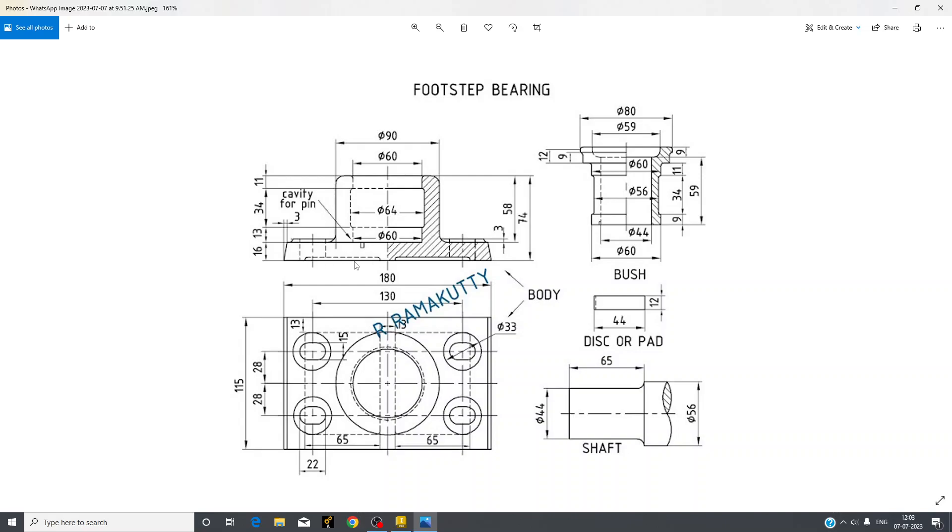And center to center distance of these oblongs is 130 degrees. These both are body as arrows had defined. The outer diameter here is 33. The oblong is 13 mm offset from this edge.